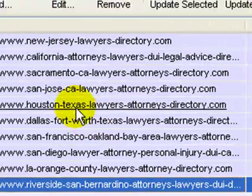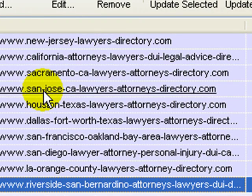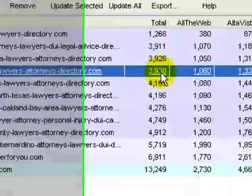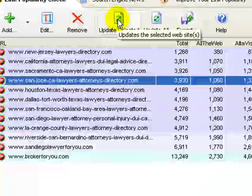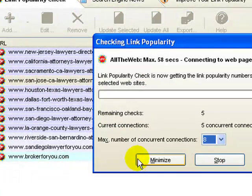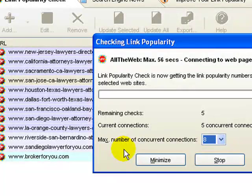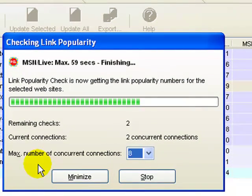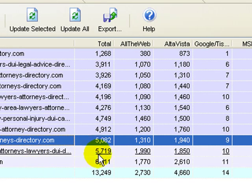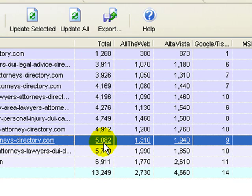Let's say we want to look at this San Jose, California lawyers directory. We highlight that — it's showing 3,930 incoming links, broken down by search engine. If we wanted to update that, we just click it, and it goes out in real time to update what's happening on the web. It's running a little slow because we're doing this recording on top of it, but there it goes. You can see it was 3,930 the last time we ran it; now it's showing a total of 5,082 links coming into that San Jose, California lawyers directory site.